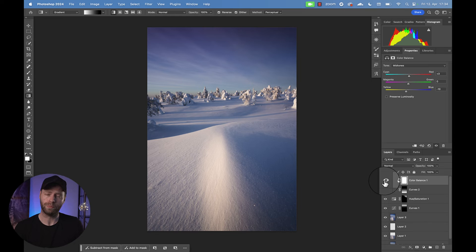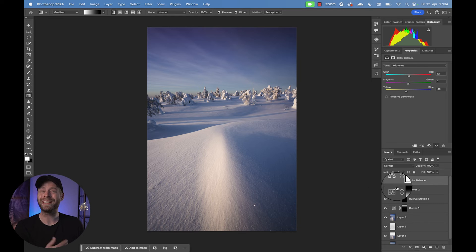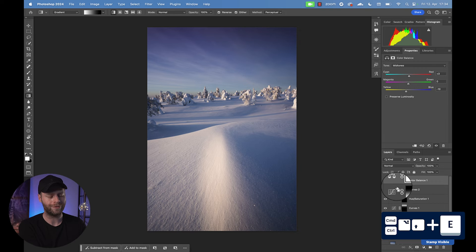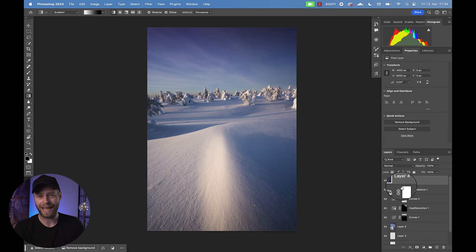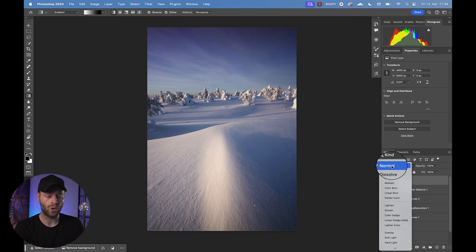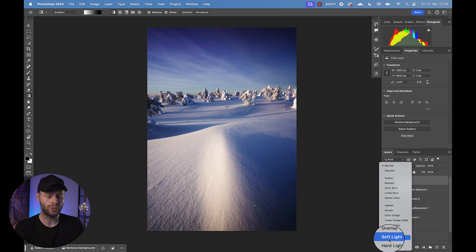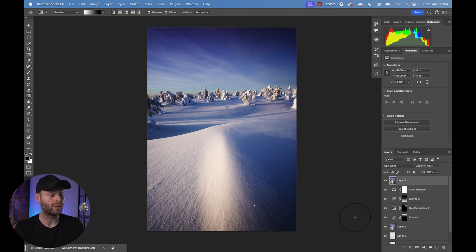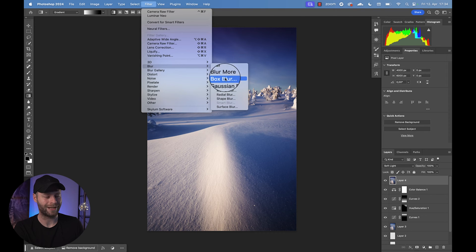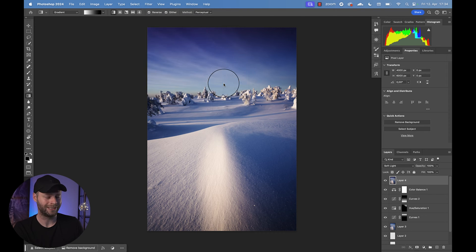So we're going to do the same thing from earlier. We're going to hit command or control, option, shift and E on our keyboard to copy everything that you can see onto a separate layer. So this layer I'm going to change from normal mode to soft light. Looks terrible. I know. But wait for it. We're going to go to filter and then blur and the Gaussian blur.